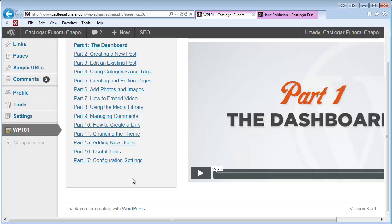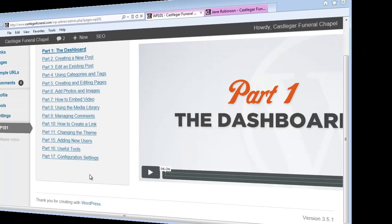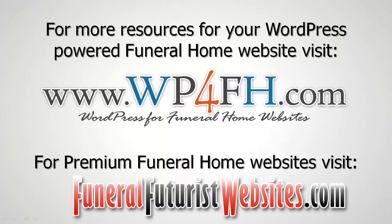Thanks a lot for your time. Let me know if you have any questions—we're here to help. For more resources for your WordPress-powered funeral home website, visit www.wp4fh.com. For premium funeral home websites, visit www.funeralfuturistwebsites.com. This is Robin Heppel.